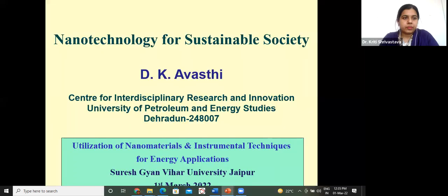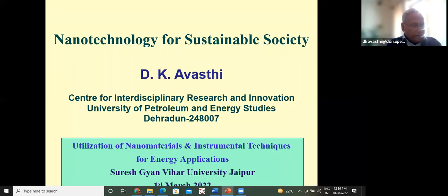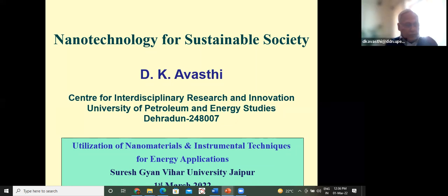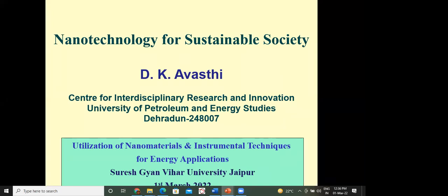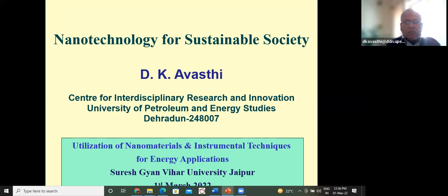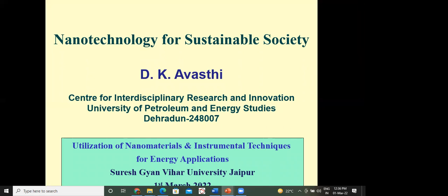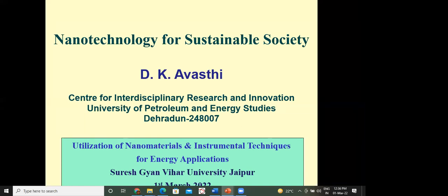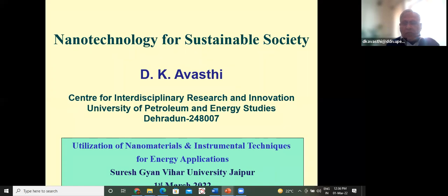We are back again. I'll be speaking on this session on nanotechnology for sustainable society. We had some applications of nanotechnology for materials for energy, and here we are talking of sustainable society — that means for society to sustain, what are the things required. I'll be talking on that.